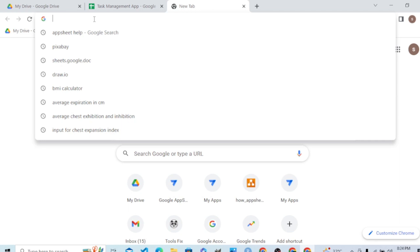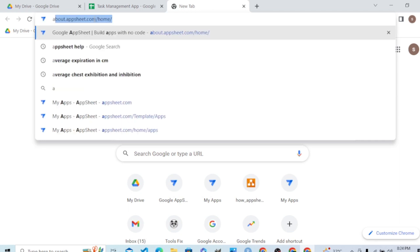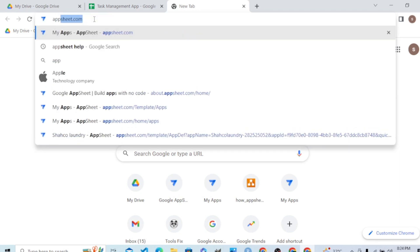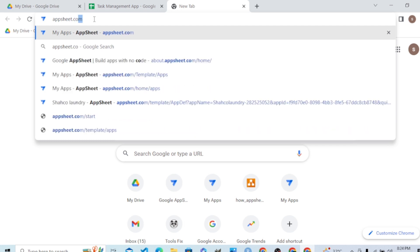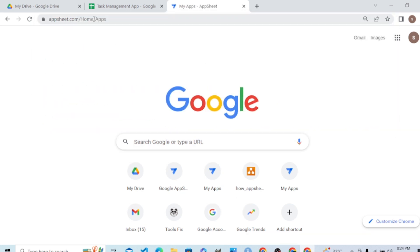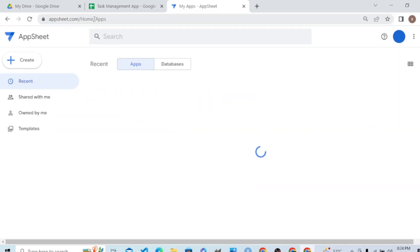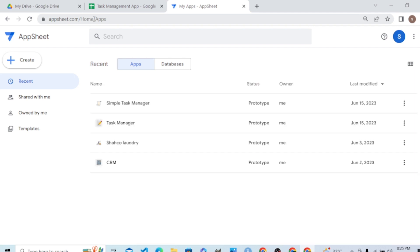Next, let's go to the AppSheet homepage at appsheet.com. AppSheet creates apps easily with a very intuitive interface.